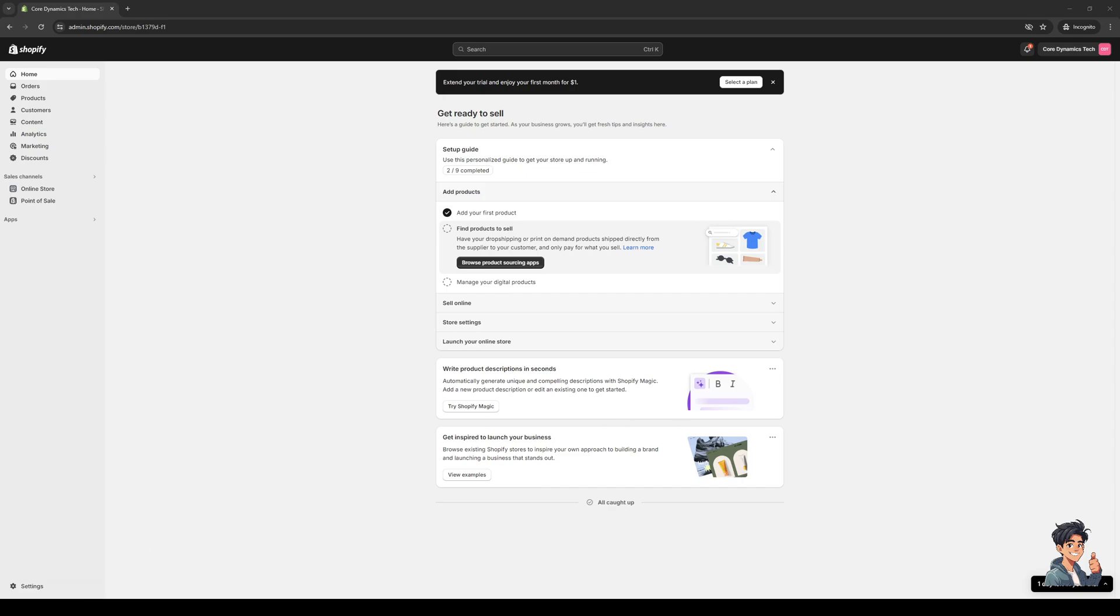Hey everyone and welcome back to the channel. In today's video I'll be teaching you how to create or generate a privacy policy or terms and conditions form for your Shopify online store from scratch using the built-in native tools and generator made by Shopify themselves.